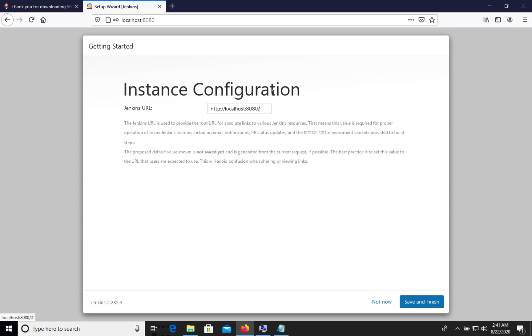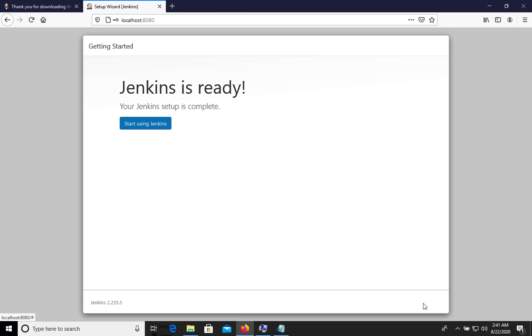This is instance configuration where we can put Jenkins URL. Let's leave it as is. Save and finish. Let's start Jenkins.